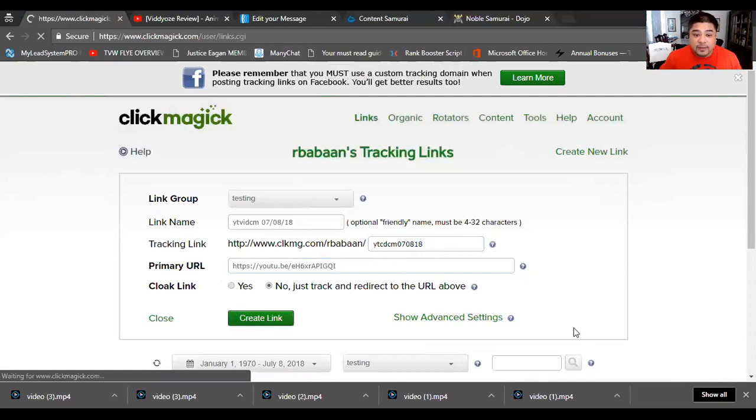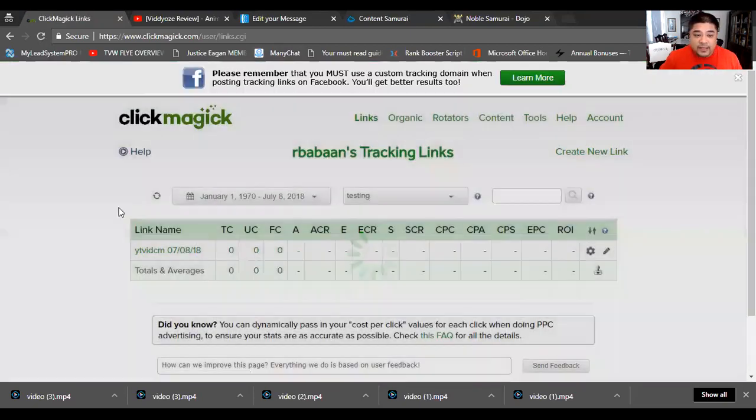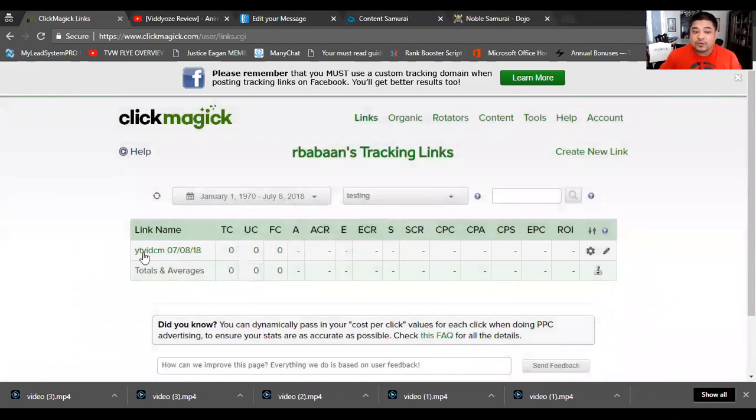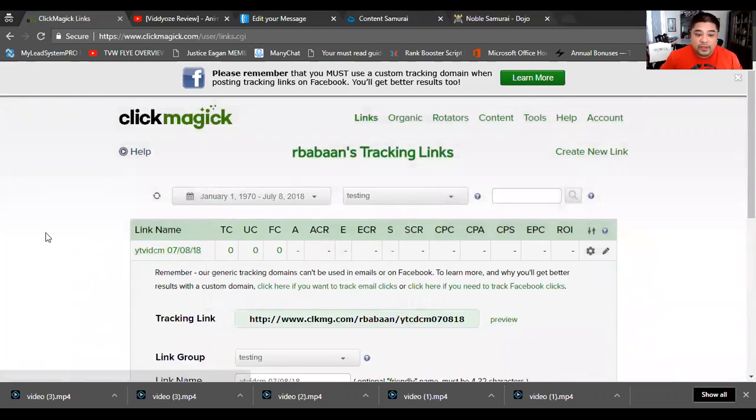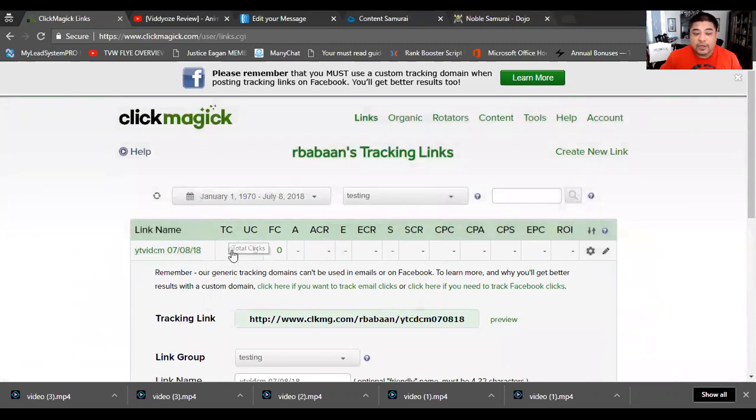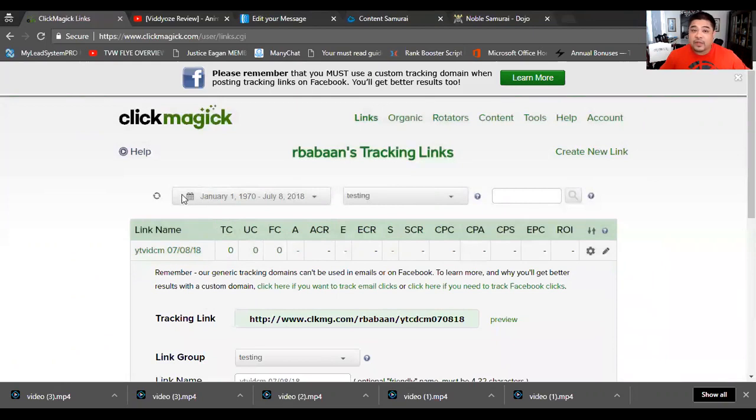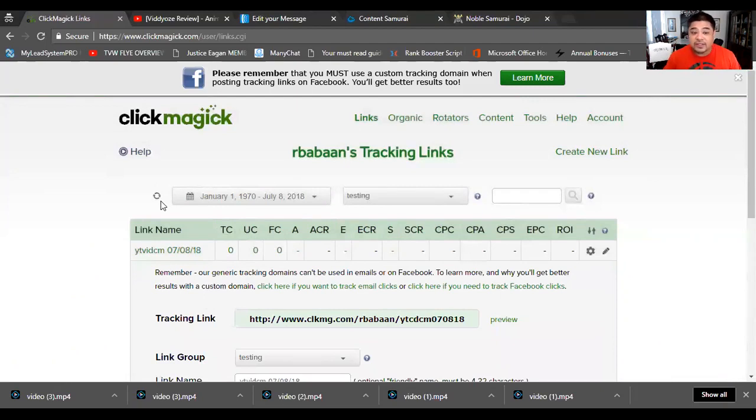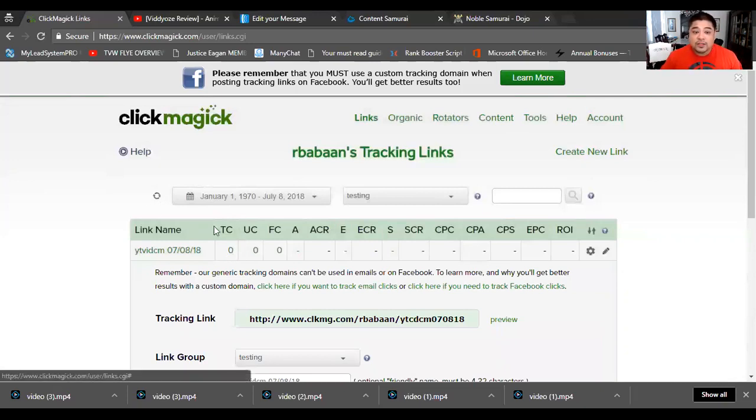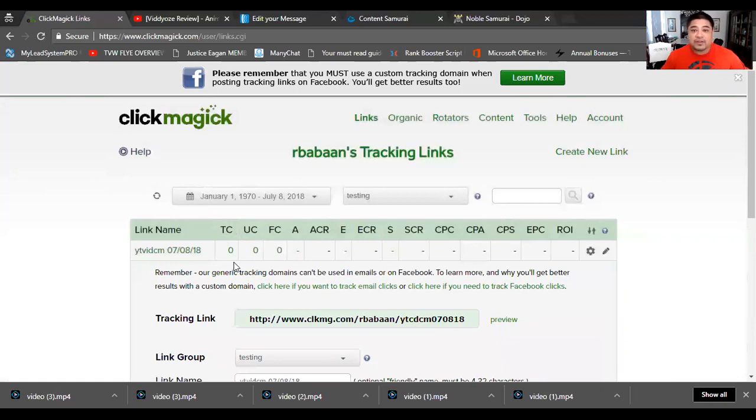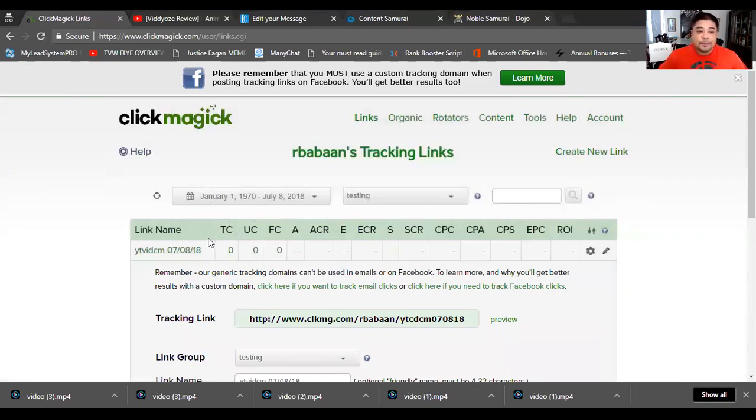Once you hit create link, it's going to pop up here on the left side under the link name. We named the link YouTube vid on ClickMagic with today's date. When you click on that you can see there's no unique clicks or total clicks yet. Unique click is basically every IP address that clicks on your link - it gets recorded through IP addresses. If I click on the link it's going to show one unique click and one total click. Total click doesn't matter what IP address it is - if one IP address hits it five times, it's going to show five times, but it's still going to remain as one unique click.